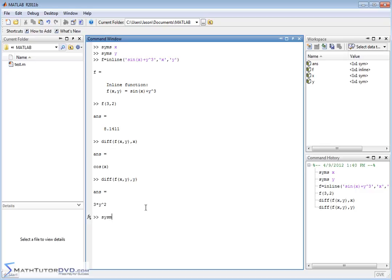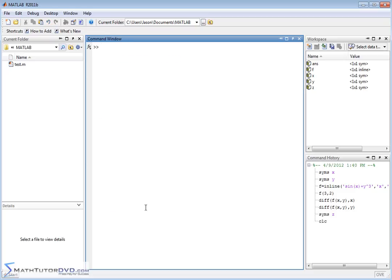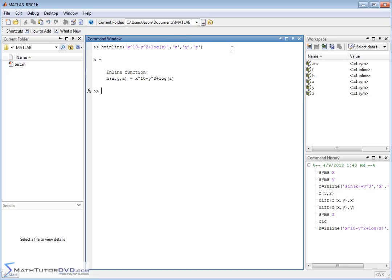In fact, we could create a third symbolic variable and call it z, so now we have three symbolic variables. I could create another function h — h is equal to inline — and create anything I want, such as x to the 10th minus y squared plus log of z. And x, y, and z are the independent variables, so I've created a function of x, y, and z, and I'm telling MATLAB that the independent variables are x, y, and z.